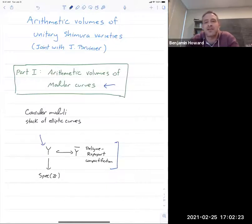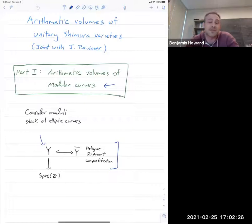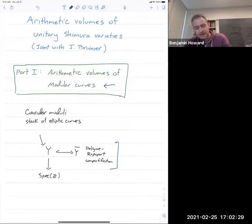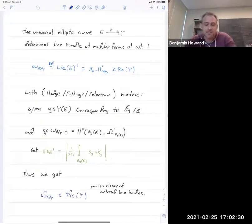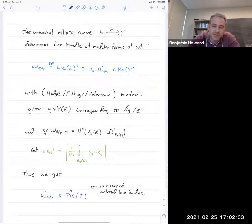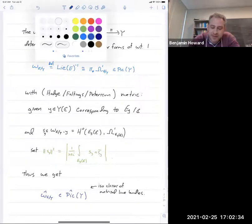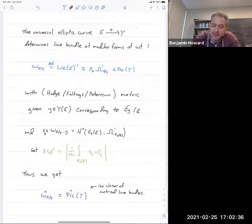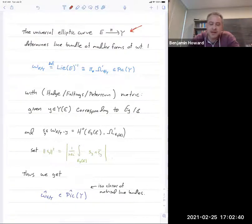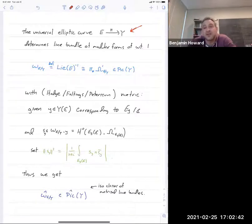Because there's no level structure, these are just bare elliptic curves. In the complex fiber, we're just adjoining the one cusp to compactify. Over the moduli space, you of course have the universal object — there's a universal elliptic curve.